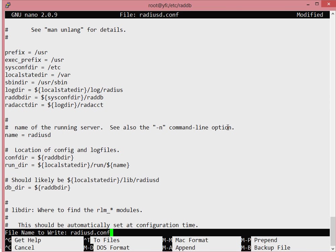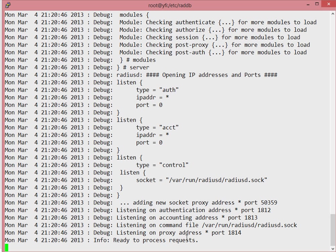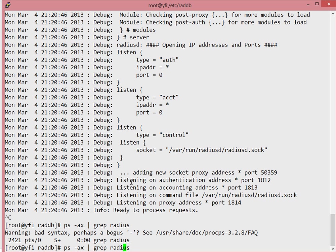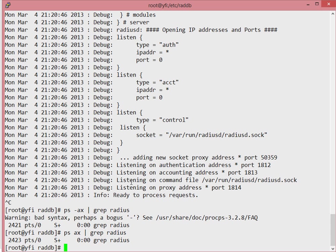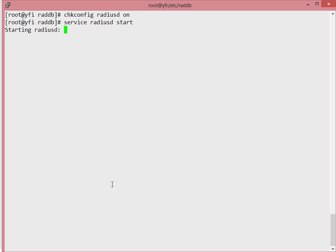Now try running radiusd for the last time — it should reach the 'ready to process' state, meaning everything is good and every option is loaded. Run Ctrl+C to kill the process, and confirm no stale radius processes remain with a grep on radius. Then start radiusd as a service with 'service radiusd start'.